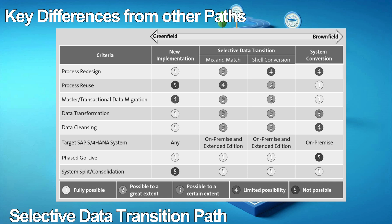Characteristic 2 is process reuse, which is the exact opposite of process redesign. For new implementations, you can't and should not reuse existing processes, whereas you can fully reuse existing processes in the case of system conversion.